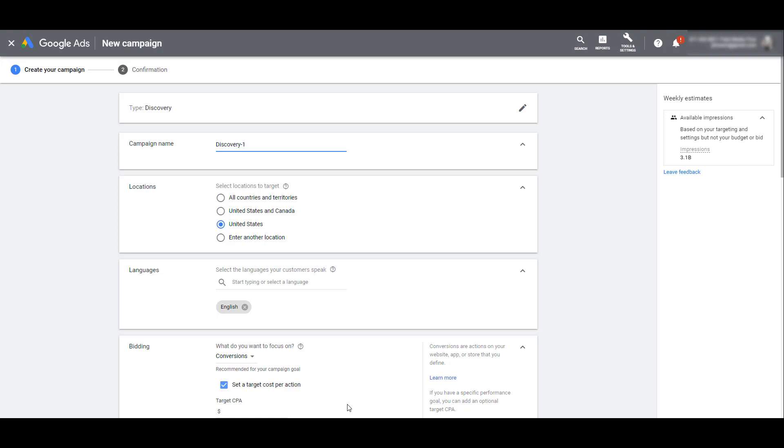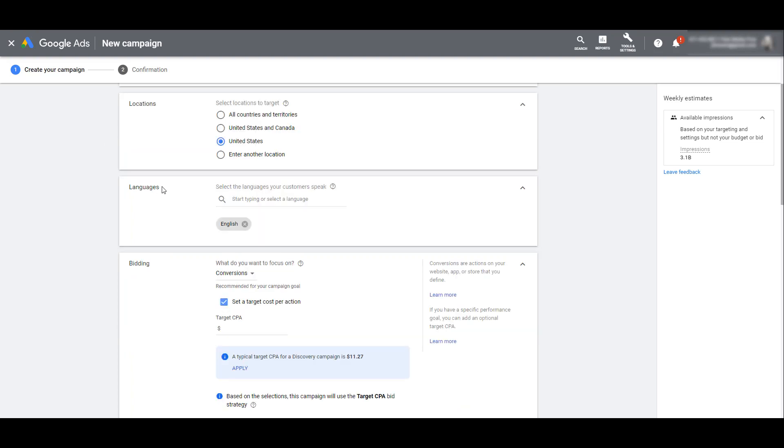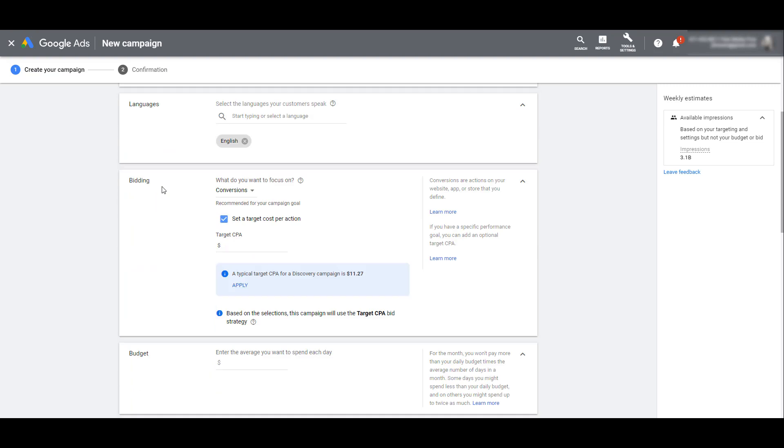Now we're on the main portion of the campaign build. This is where we're really going to establish our settings for the Discovery campaigns. First we need to name our campaign. Next you can choose your specific locations, the same options you have for any other Google Ads campaigns. Scrolling down, we see the option for language targeting.